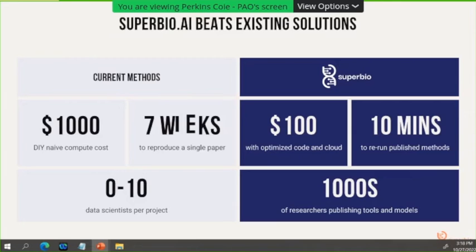How are you going to compete with Pfizer's data science team of 500 people? By having 10,000 people. How? Using the App Store concept — Apple by itself can't build every single feature, so they use the App Store and have a million functions building a million features. That's what we're trying to do.